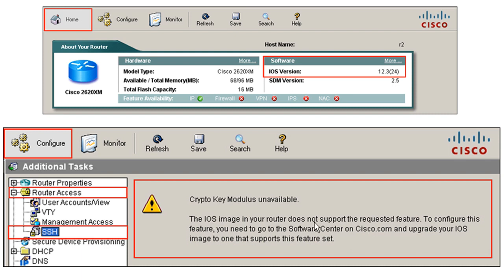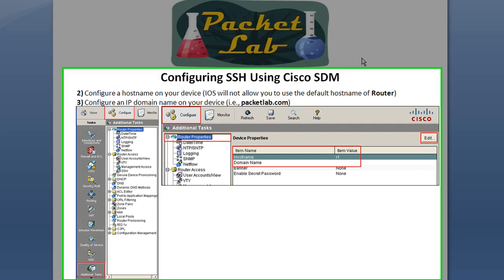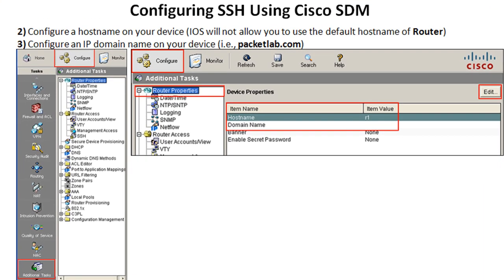The other message you may get is that the keys have not been created yet — meaning SSH is supported but not yet configured. Now that we're sure we can run SSH, the next steps are to configure a hostname and an IP domain name, both of which can be configured from the same place in the SDM.